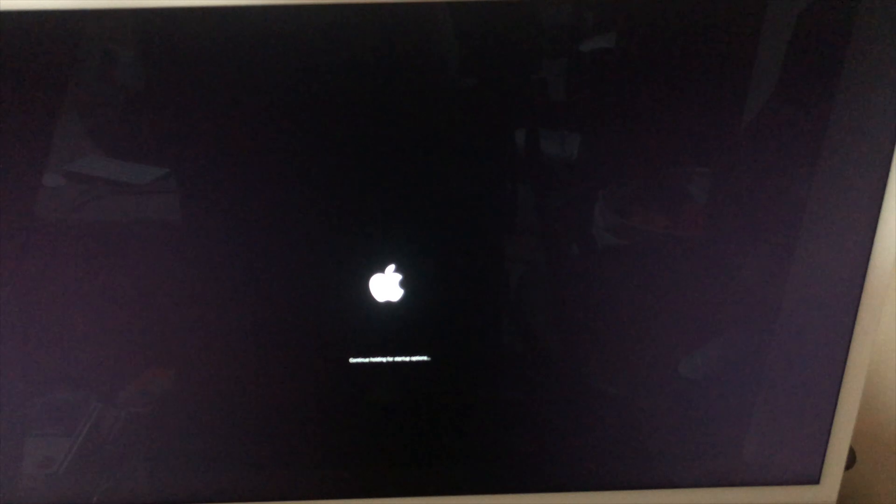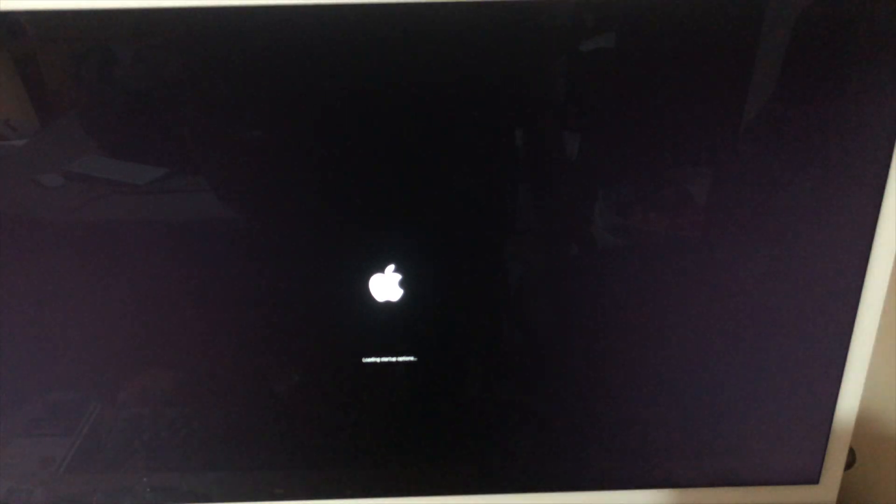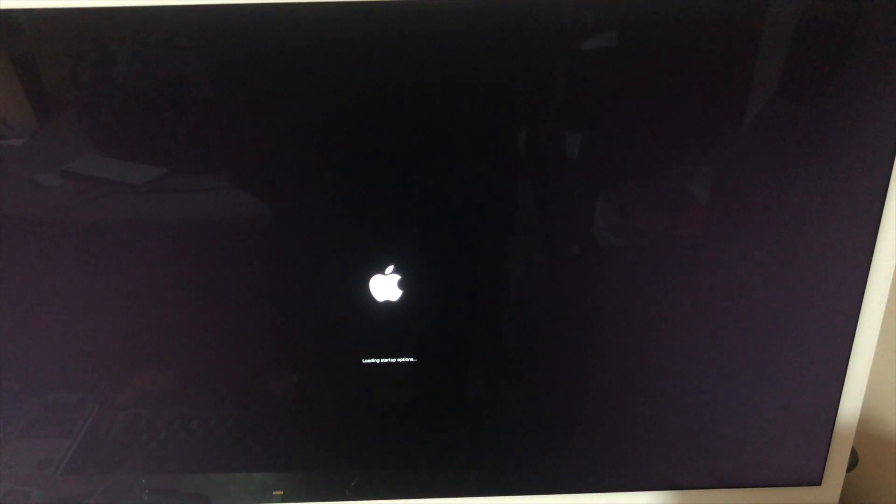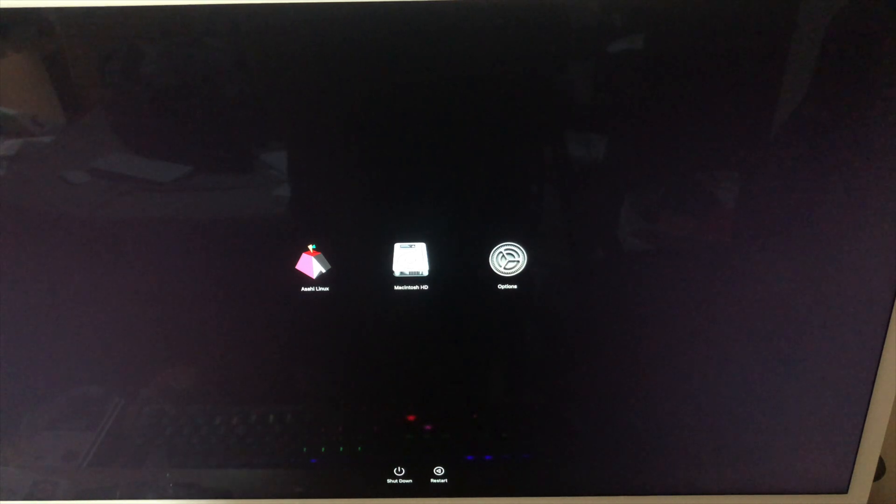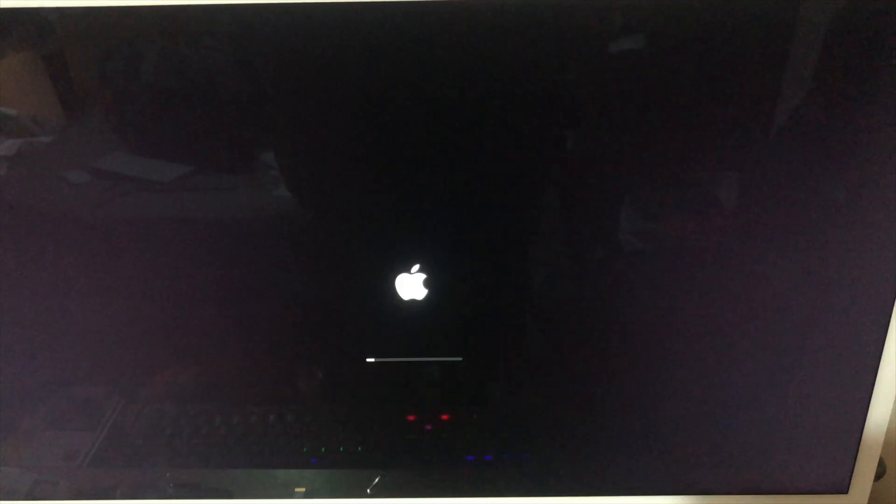Okay so here we are with the iMac. Let's go ahead and do what the installer says and see what happens. So we have to turn it on and press and hold the power button. And there we go it's loading startup options. And as you can see there is Asahi Linux. So let's go ahead and boot into that.